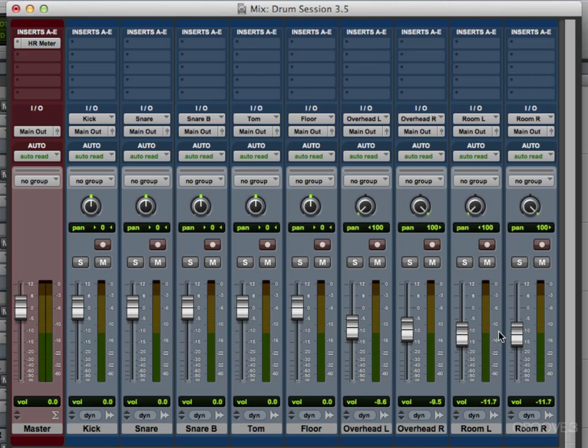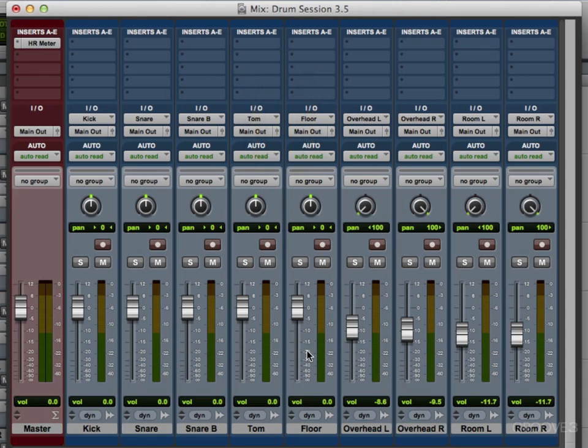But if you prefer stereo tracks, that's fine too. I'm going to leave the toms in the middle for now. We might change that later. And that's pretty much it. We're set up and we're ready to start recording. So let's move on.